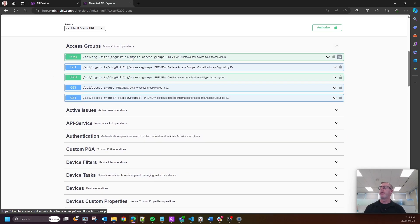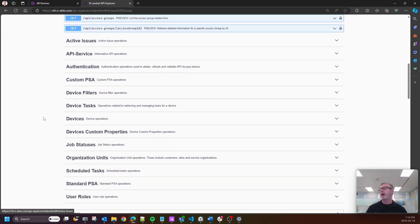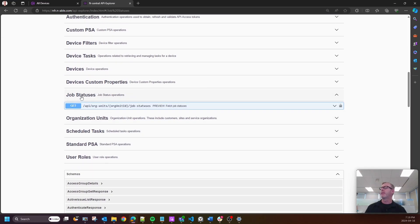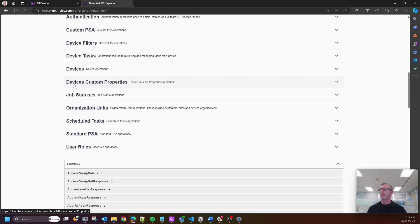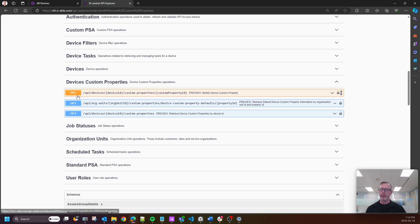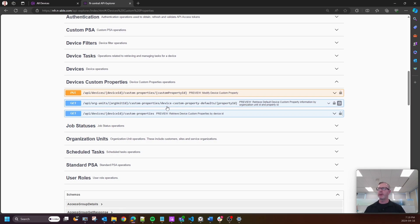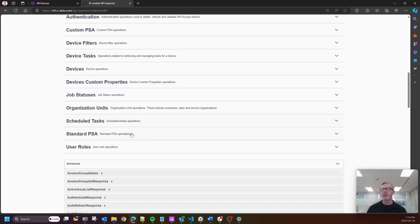Access groups are now in here as well. And now we have things like job statuses and my favorite, custom device properties. I mean, though it says device custom properties, they're custom device properties. And you're now going to be able to modify a custom property and also pull those custom properties.